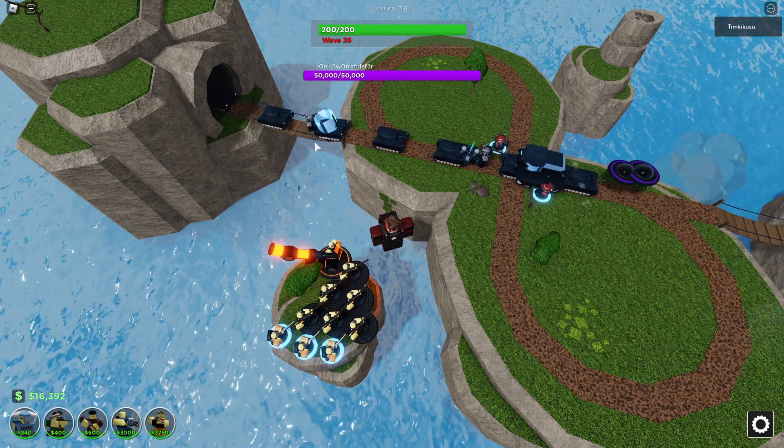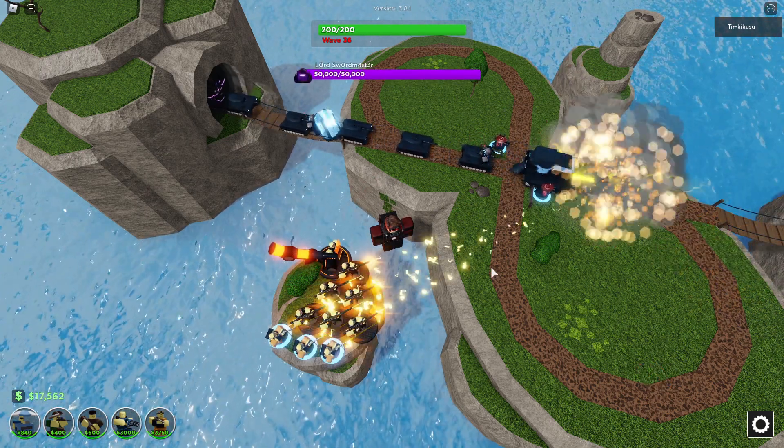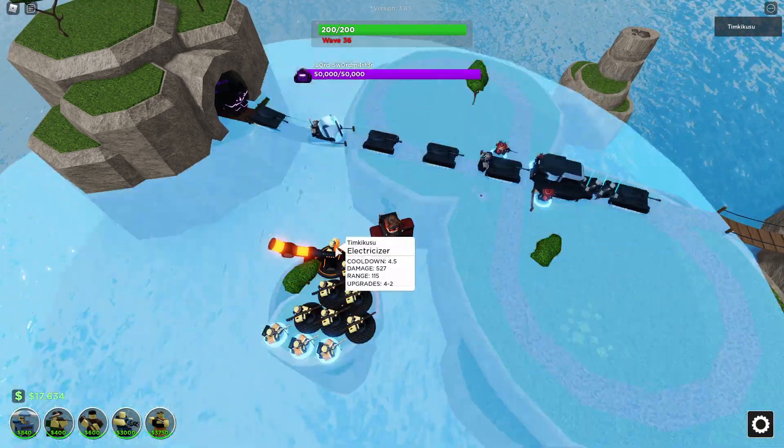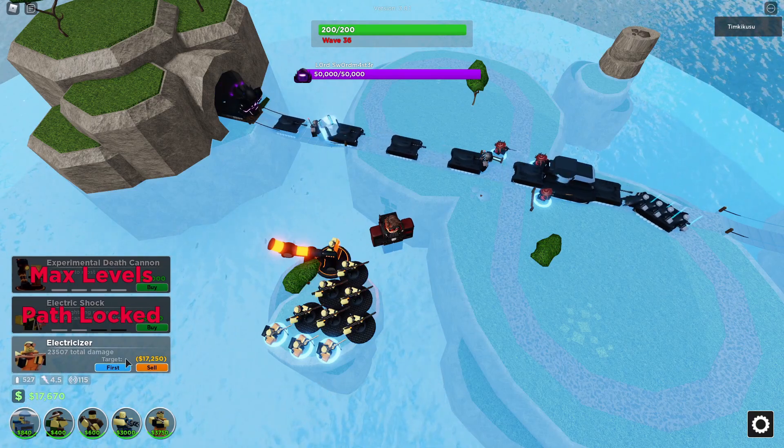I would show you the rest of the gameplay, but we all know I won. I definitely won this — just look at it.